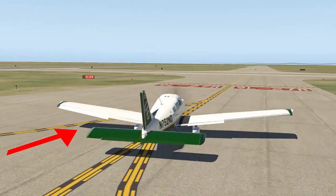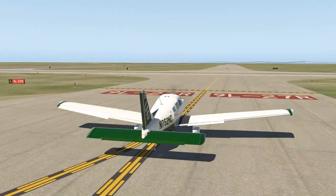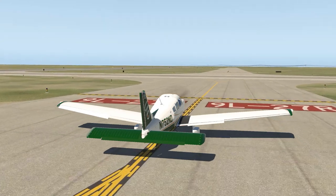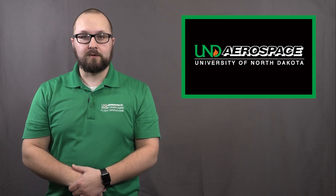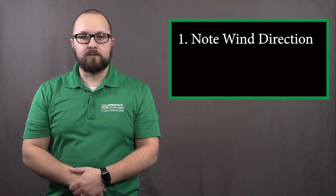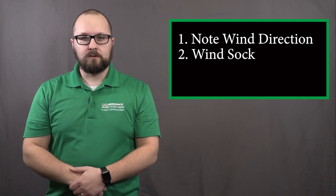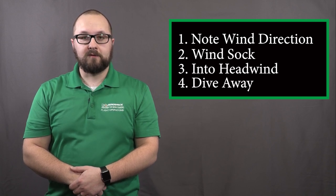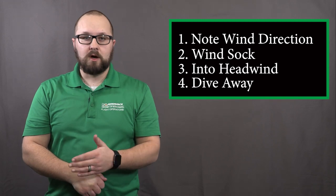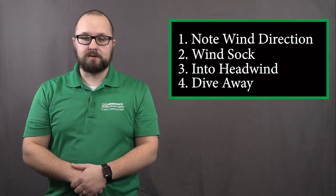We now place the flight controls in a dive-away position. Today, we reviewed the how and why of crosswind correction while taxiing. Remember these four tips while taxiing: always take note of the wind direction, keep an eye on the windsock, turn into the headwind, and dive away from the tailwind. Wind affects the airplane long before the wheels leave the ground.